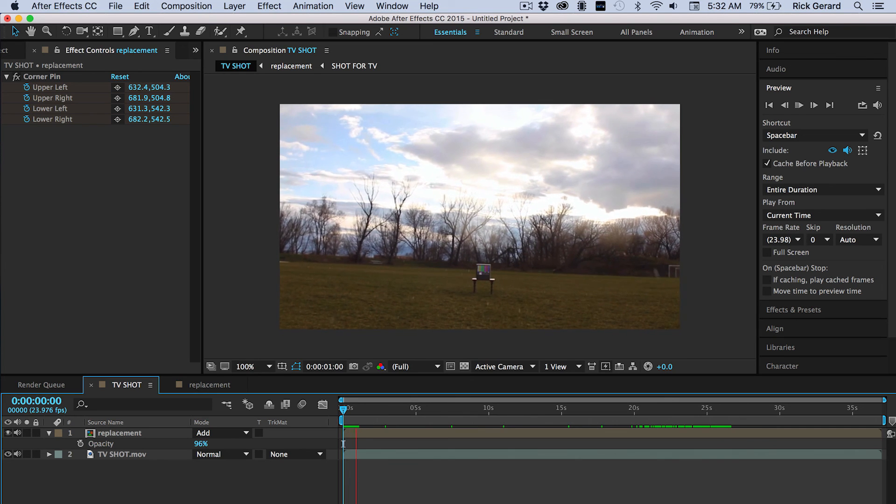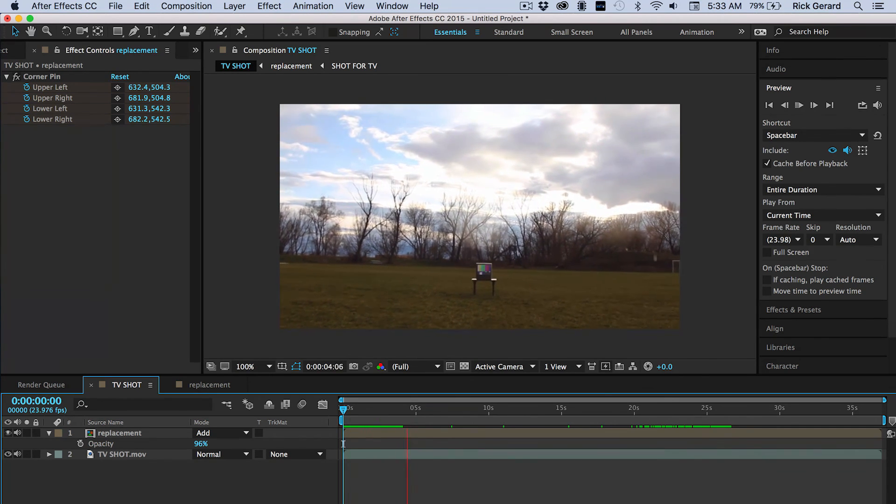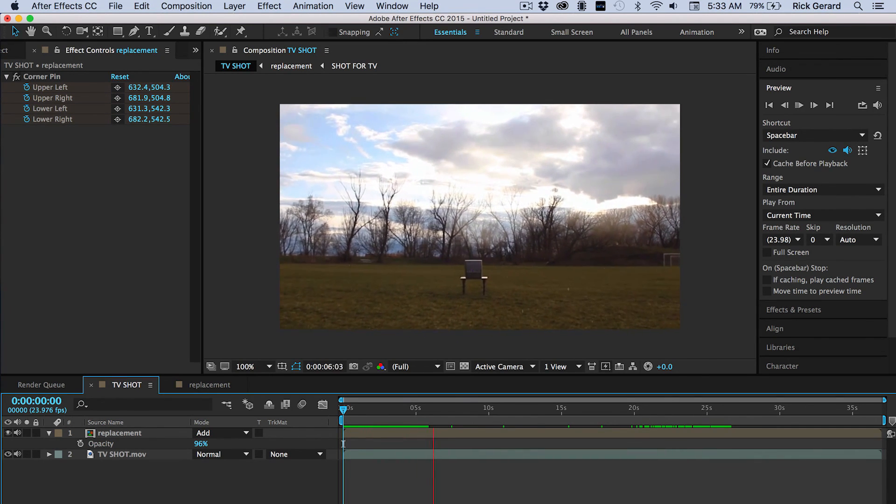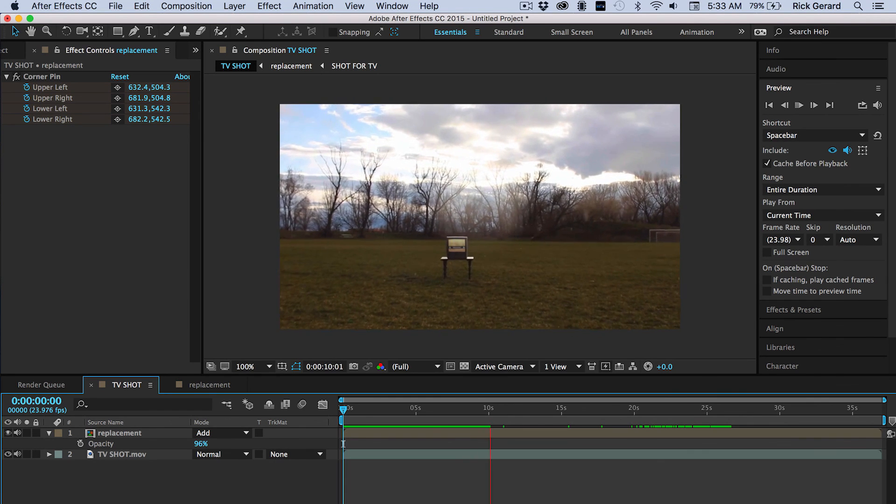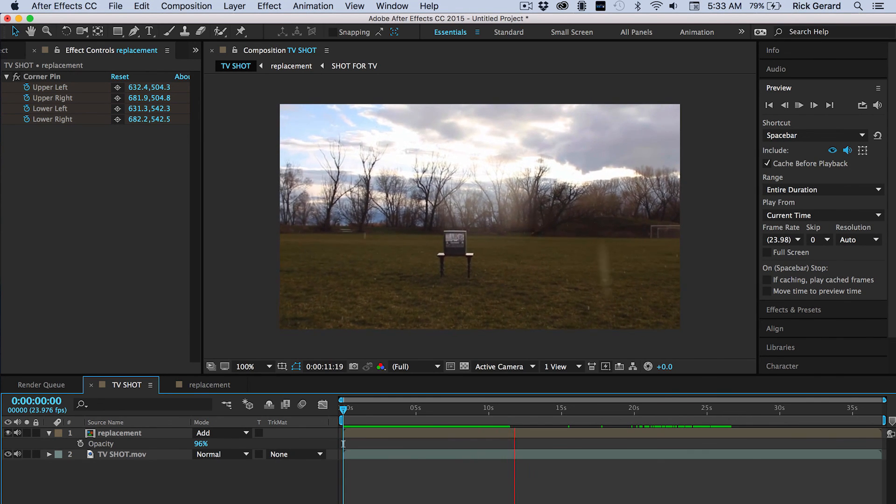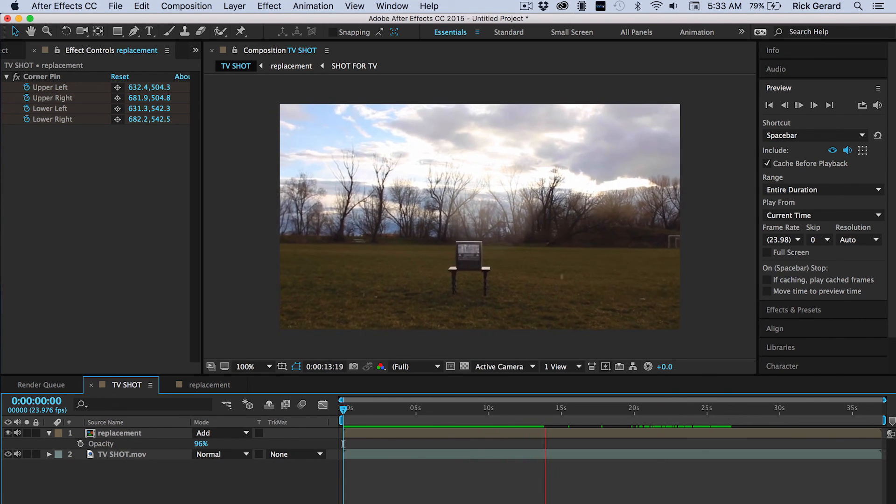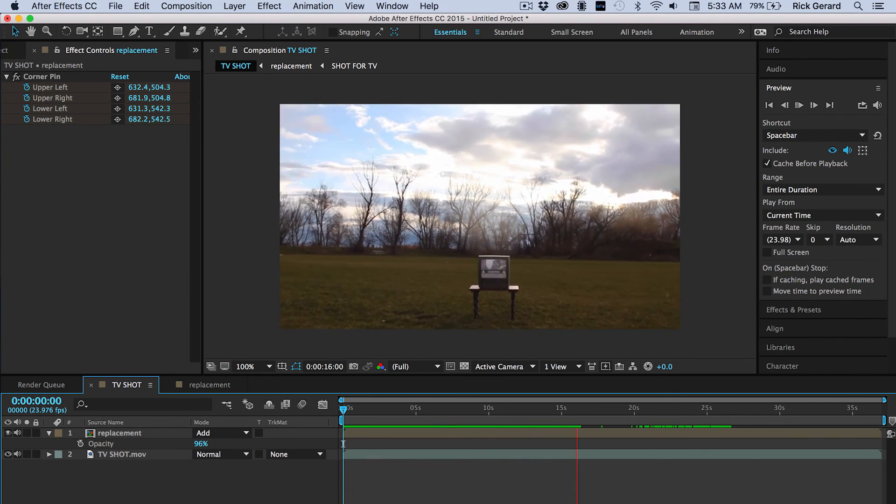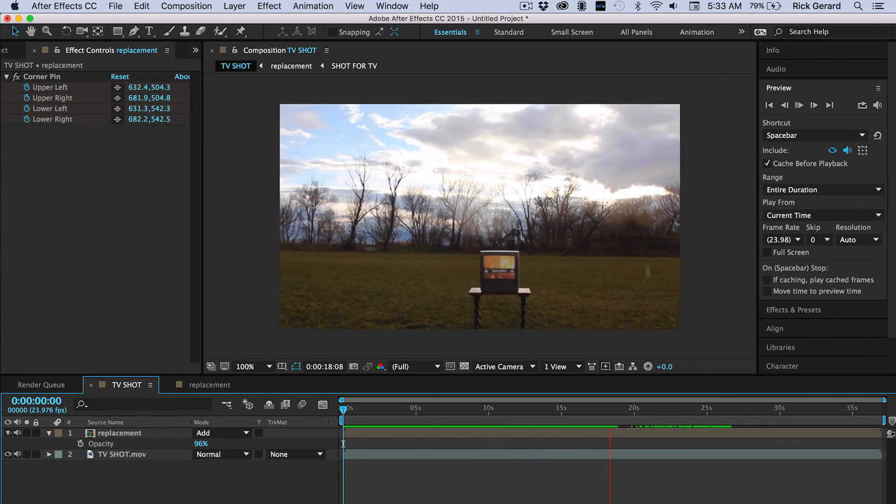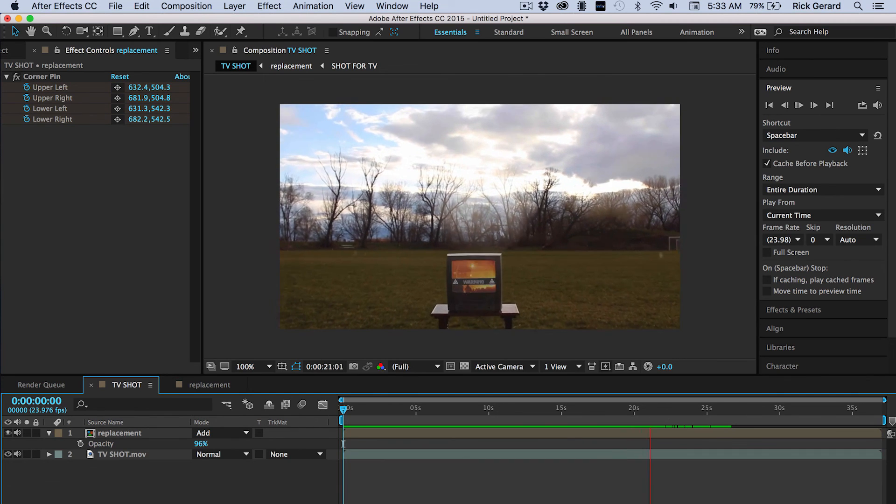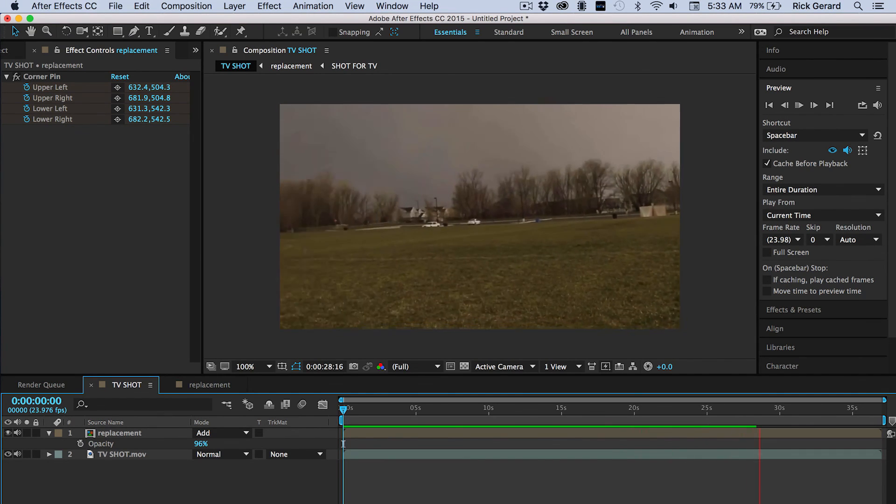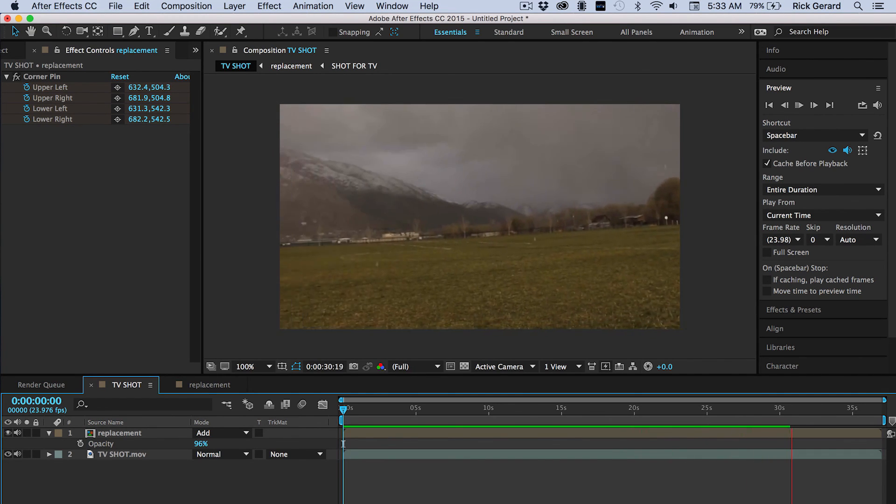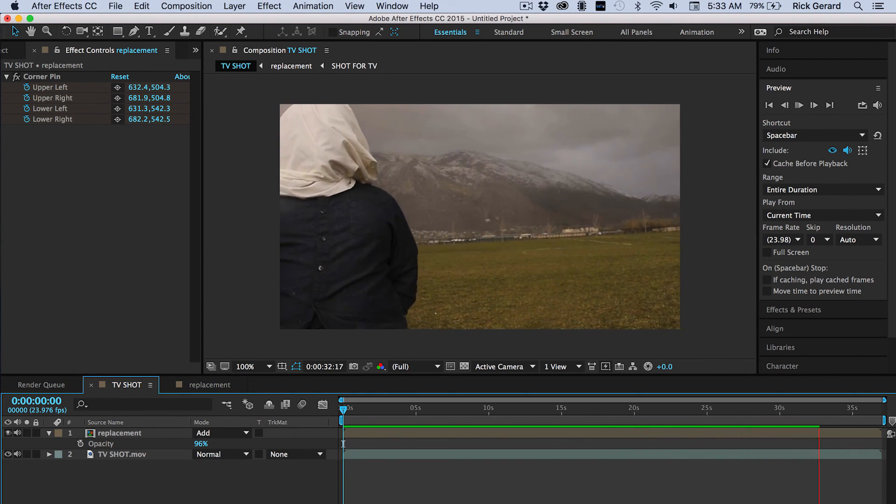So there you are. In about 10 minutes, you got your shot all composited in. Run a little RAM preview. Looks pretty darn good to me.